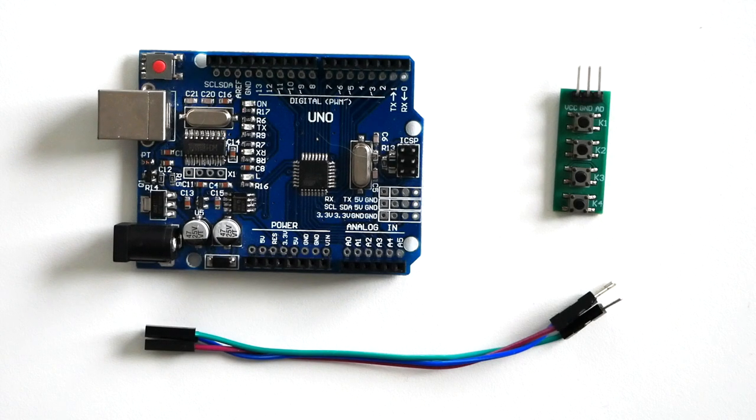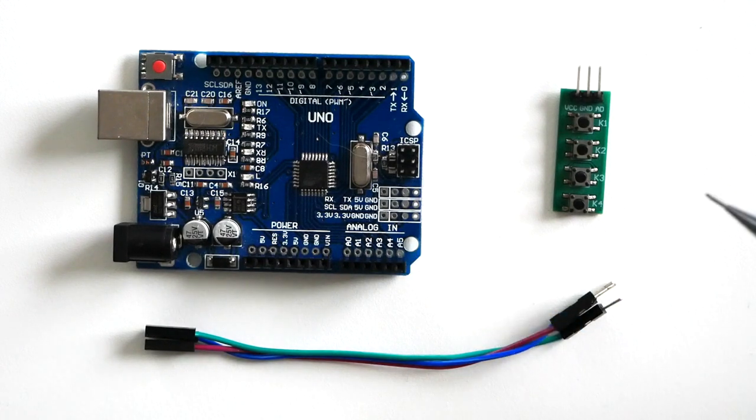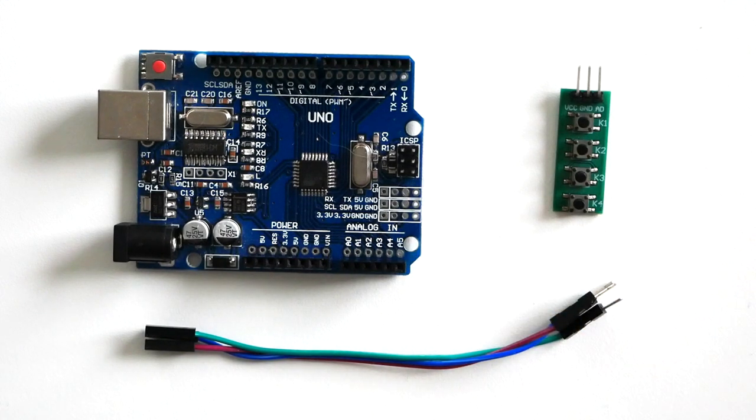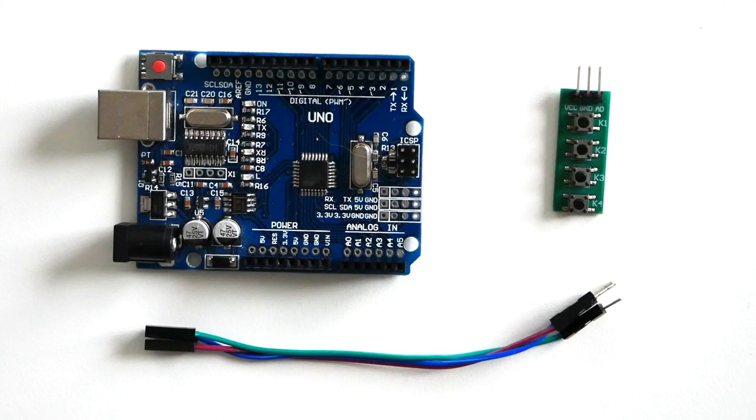For this tutorial you need an Arduino, the analog keypad, and three jumper wires male to female.